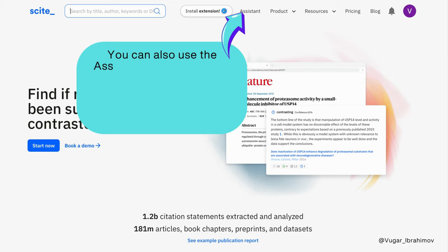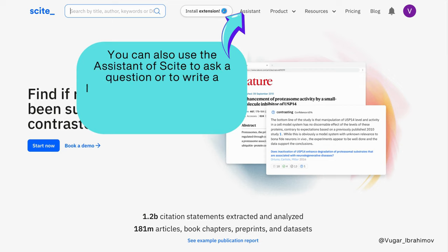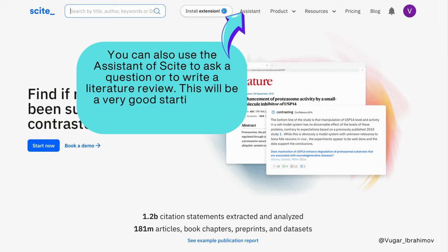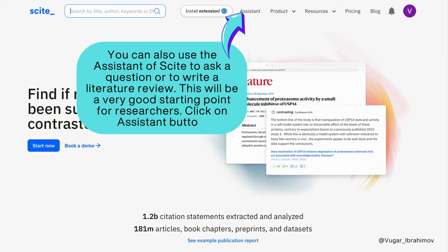You can also use the assistant of Cite to ask a question or to write a literature review. This will be a very good starting point for researchers. Click on the assistant button.